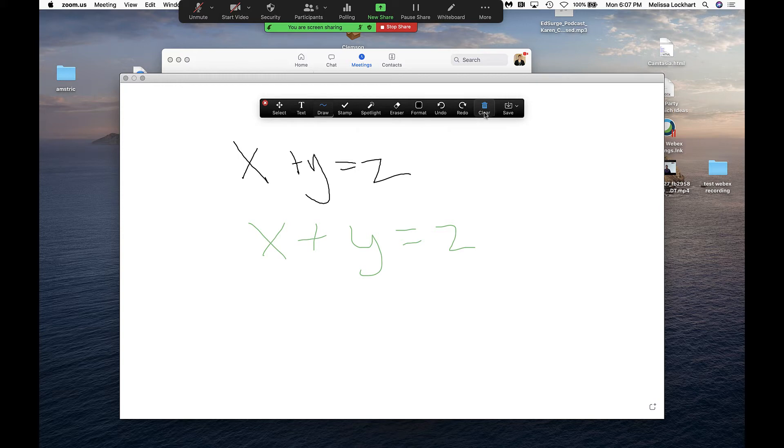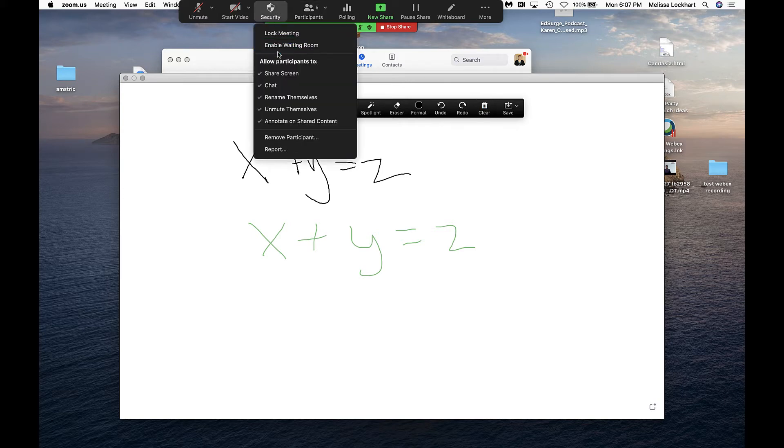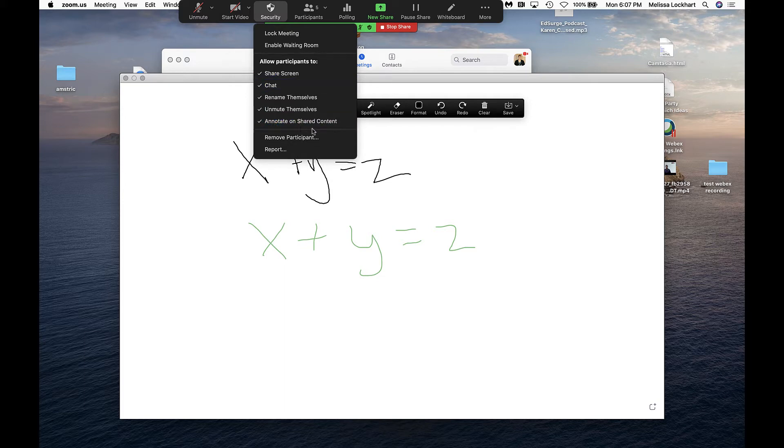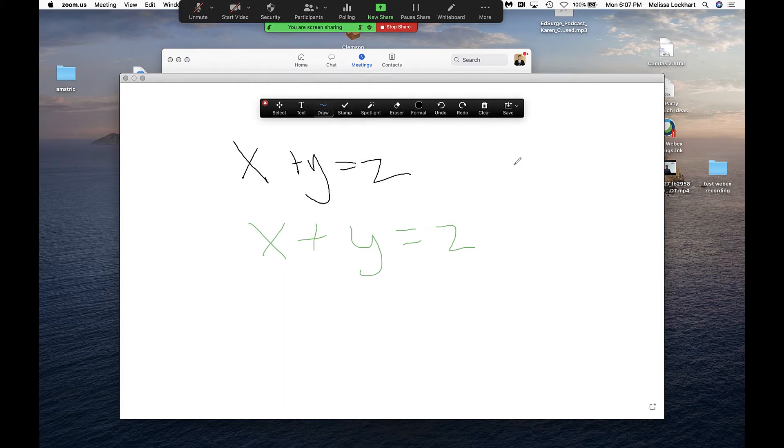Remember annotations is a feature that you have to set up for students to be able to annotate on top of. So when you go to security, you would have to allow annotating on that shared content for those students to participate and draw.